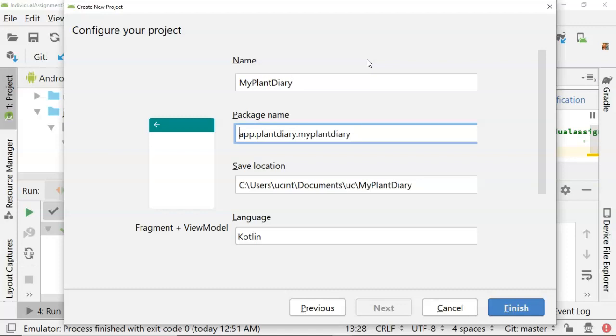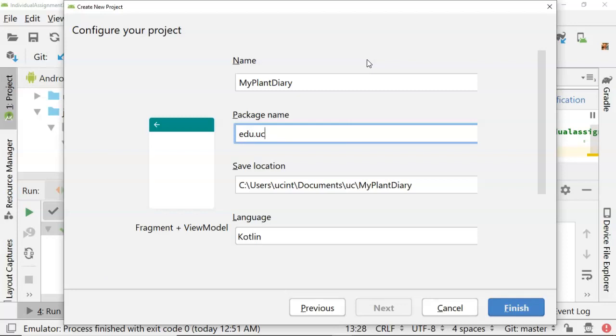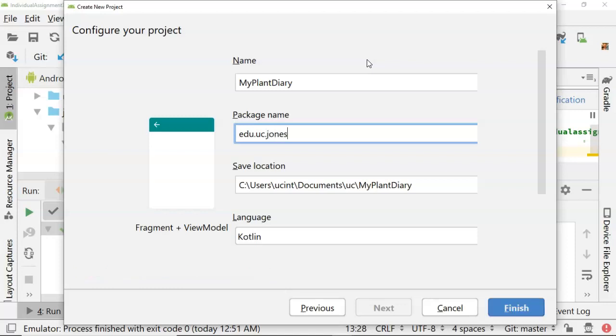Now careful on the package name. Package name should be unique so a lot of times what we will do is our domain name in reverse, something like edu.uc. But that is not unique unless we consider my name, so let's use my Bearcat ID, my 6 plus 2, which is unique to me within the edu.uc domain, then we can say something like my plant diary.